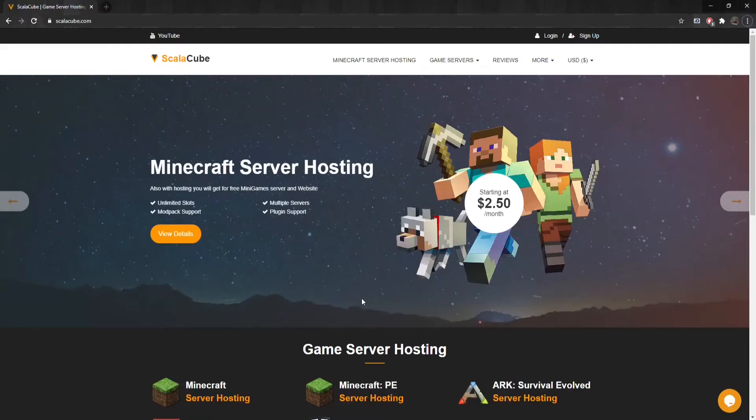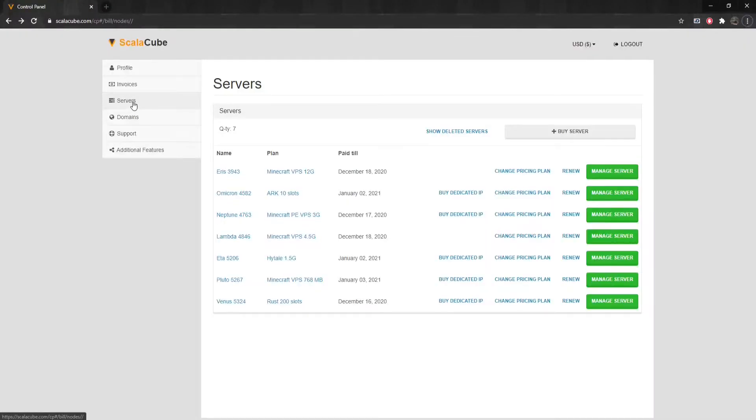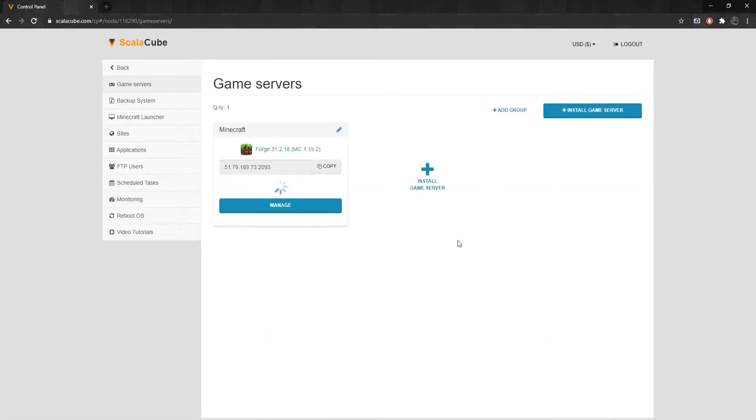The first step is to go to ScalaCube.com and log into your account. Once logged in, go to Servers and click on Manage Server. Click Manage again.